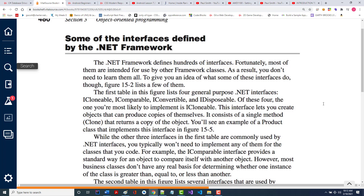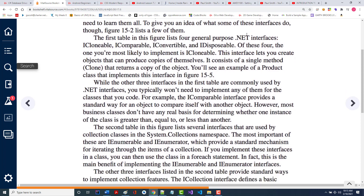The rest you have to look up. The first table lists four general-purpose .NET interfaces: iClonable, iComparable, iConvertible, and iDisposable. Of these, the one you're most likely to implement is iClonable, which lets you create objects that can produce copies of themselves. You're basically letting the thing self-replicate. It consists of a single method called clone that returns a copy.